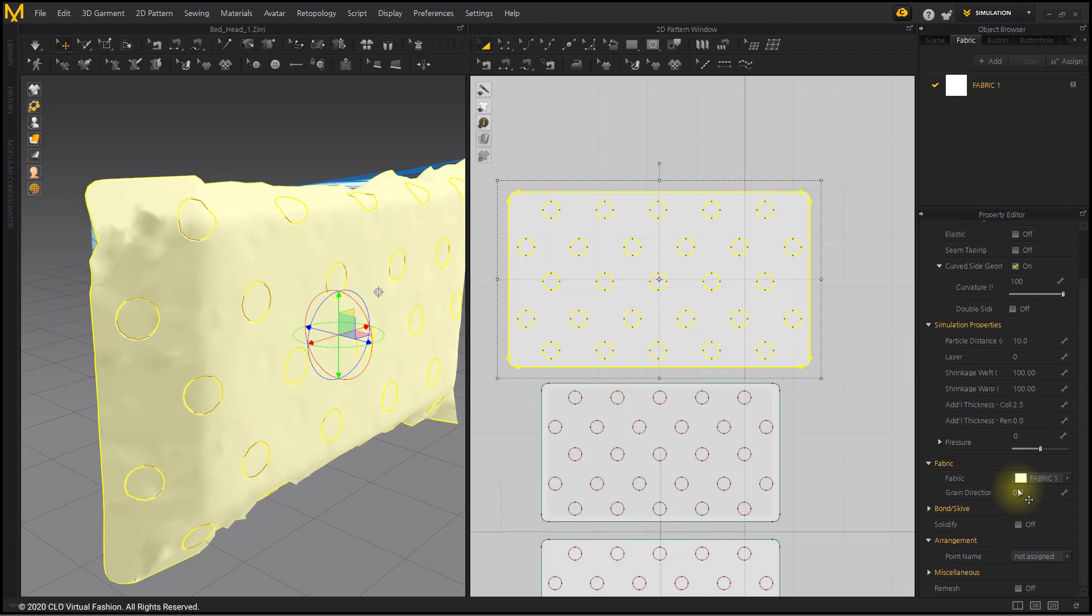Enter the pressure value as 50. Simulate.